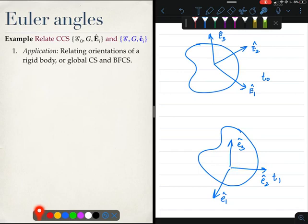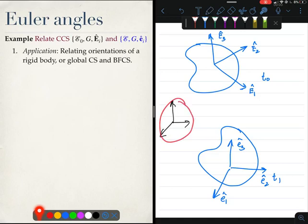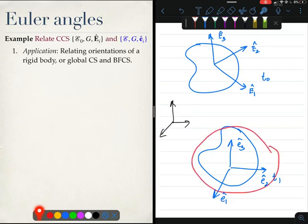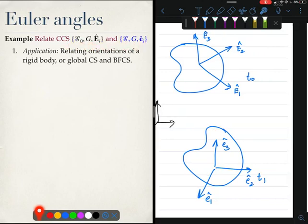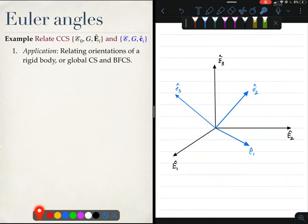It could also be that I have a fixed global coordinate system and I am trying to relate this global coordinate system to a body-fixed one. By doing so, I can follow the rigid body motion in time, as we will see subsequently. There are many reasons why you would want to relate two coordinate systems.